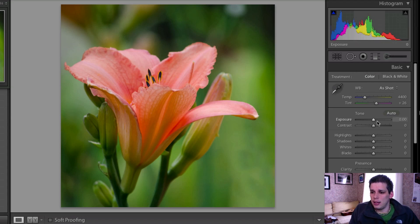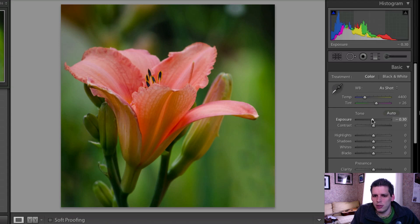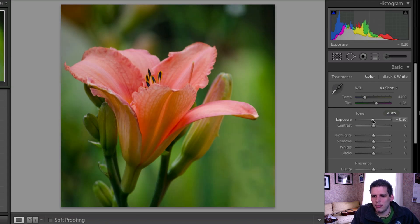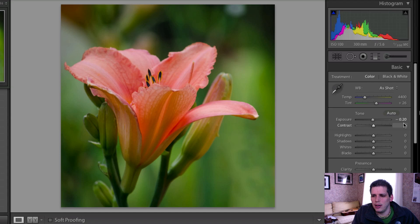Now what we're going to do is drop the exposure just a little bit. It's not that it's poorly exposed but I think the overall image could benefit from being just a little bit darker. I just went down point two.